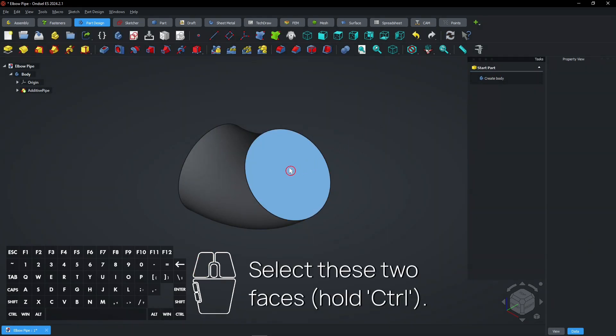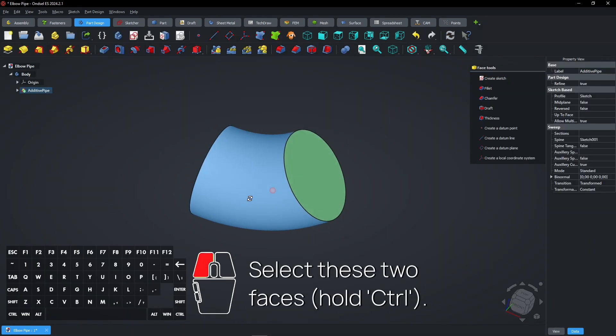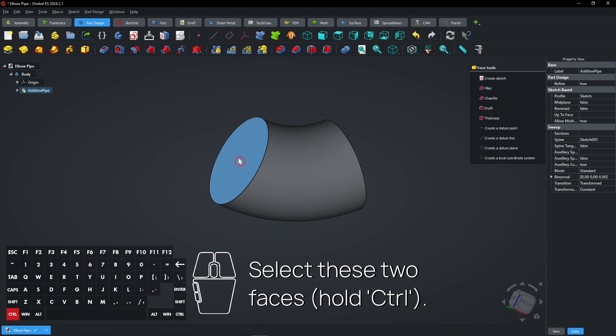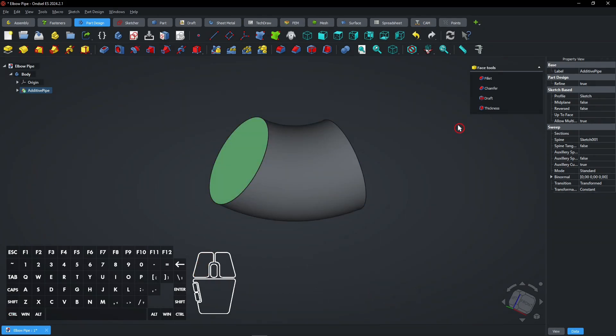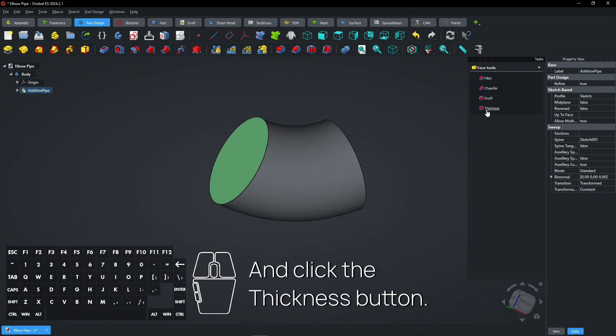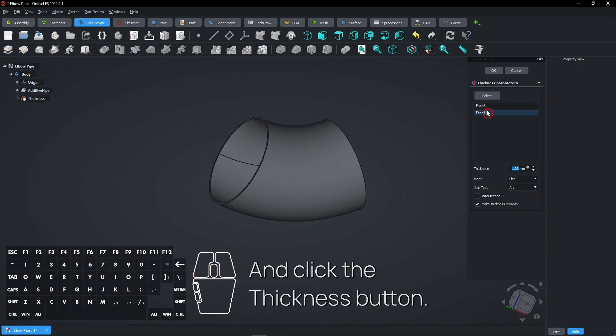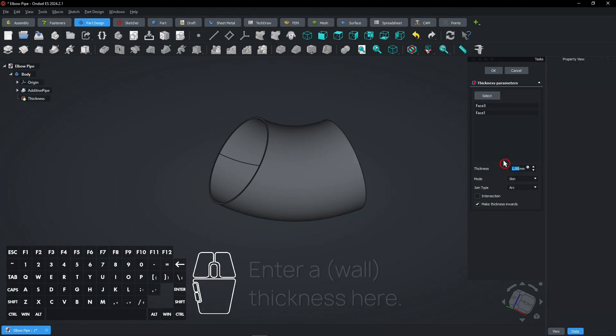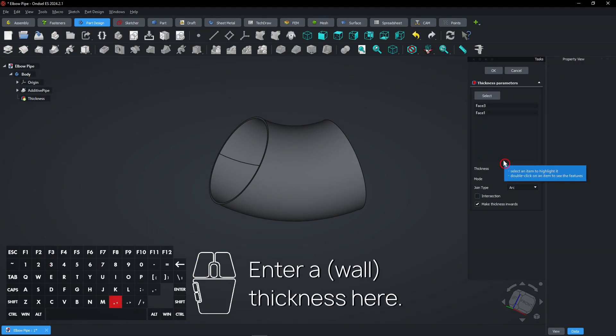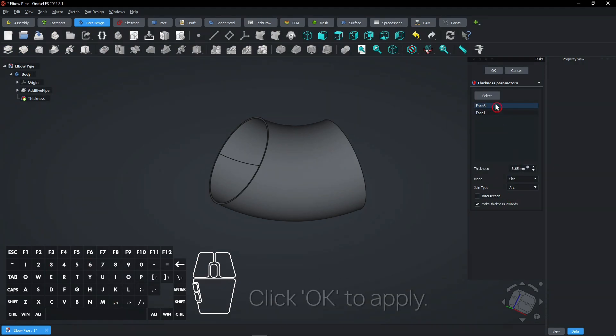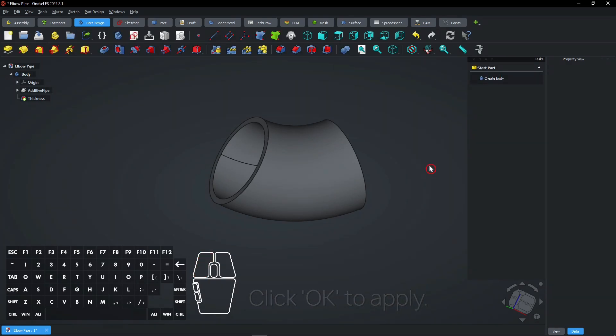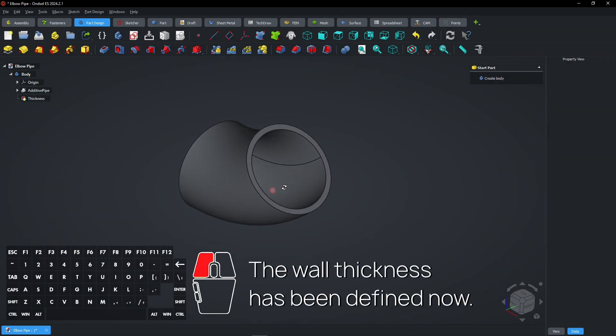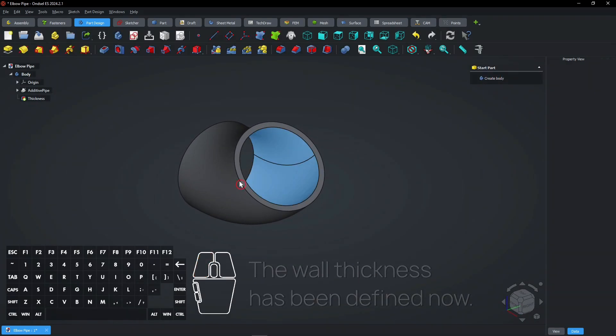Select these two faces, hold CTRL. And click the thickness button. Enter a wall thickness here. Click OK to apply. The wall thickness has been defined now.